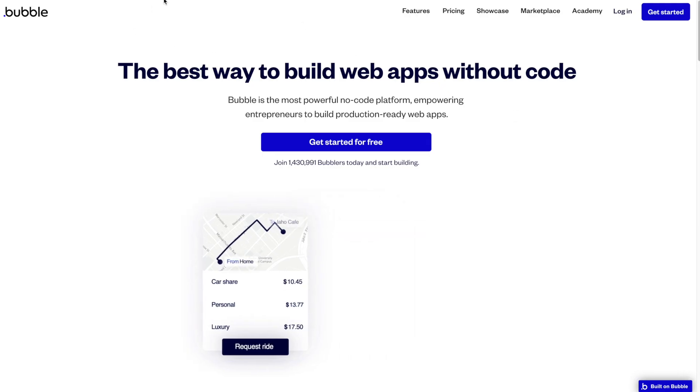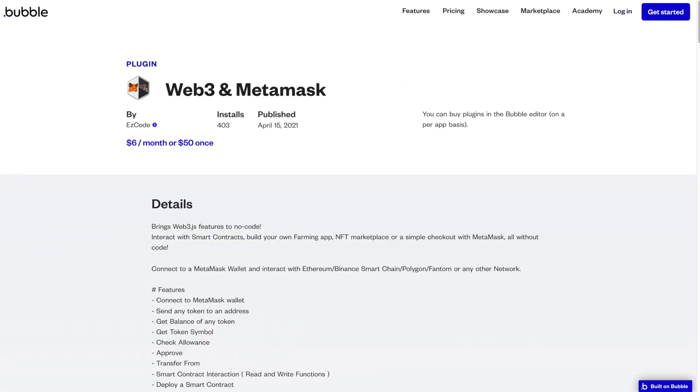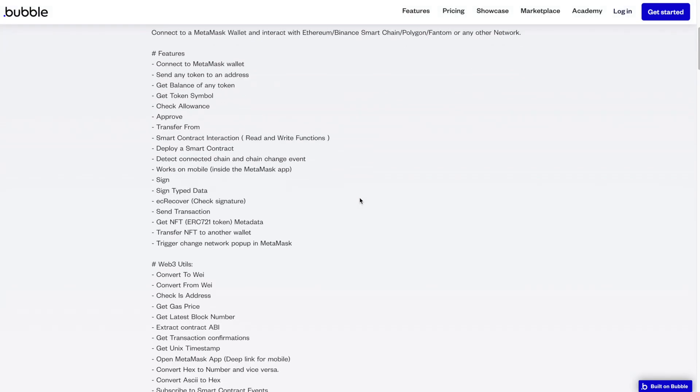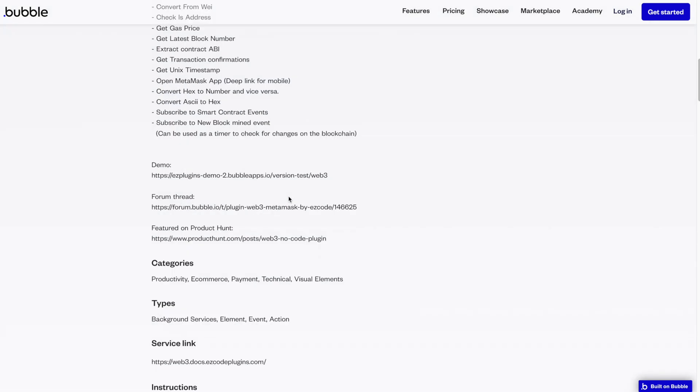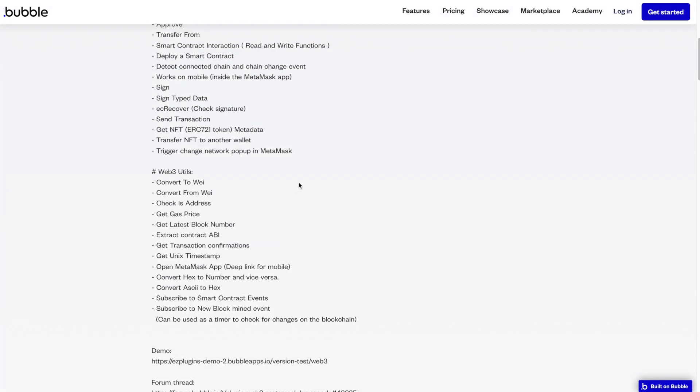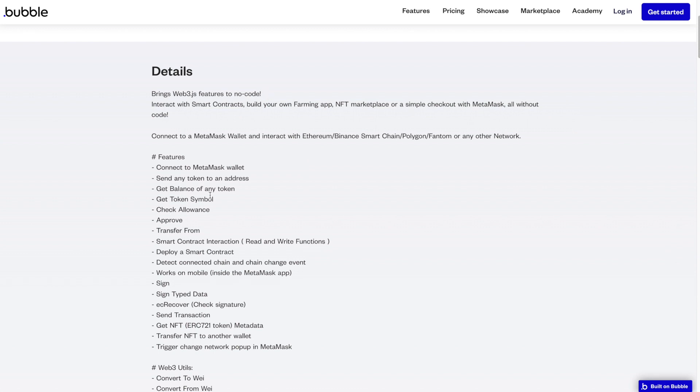Like I said, we're going to use the Bubble no-code platform and the Web3 and MetaMask plugin. This plugin is six dollars a month or fifty dollars outright to use with your application. It is well worth that cost for the ease of use and the huge list of features that you get with this plugin.